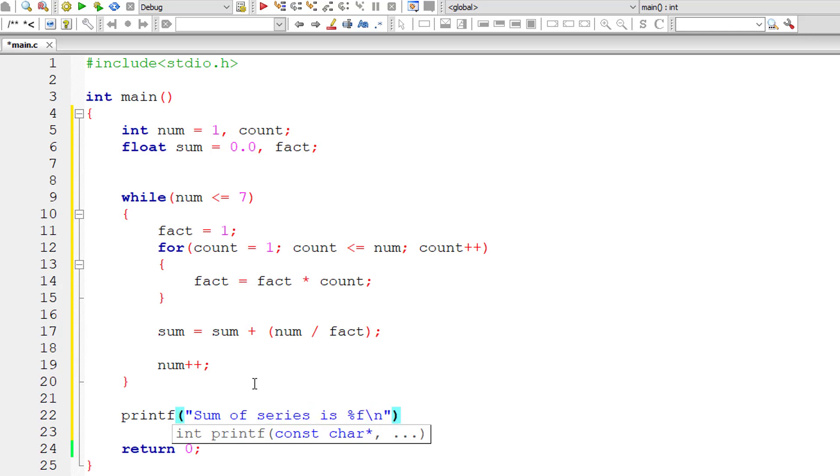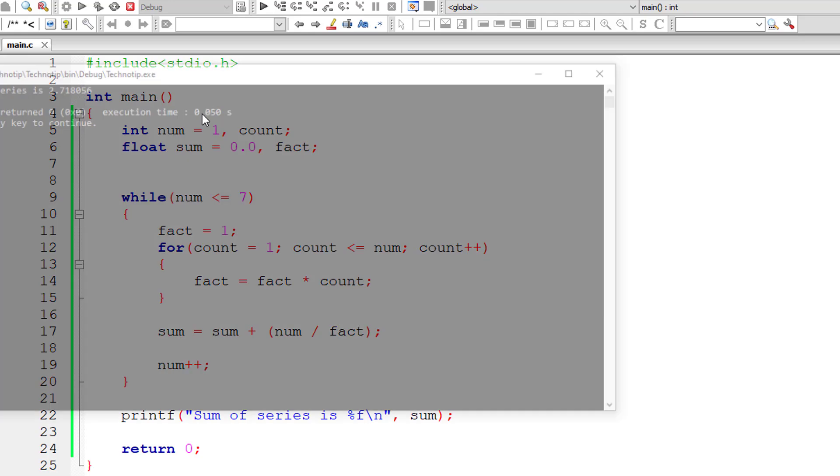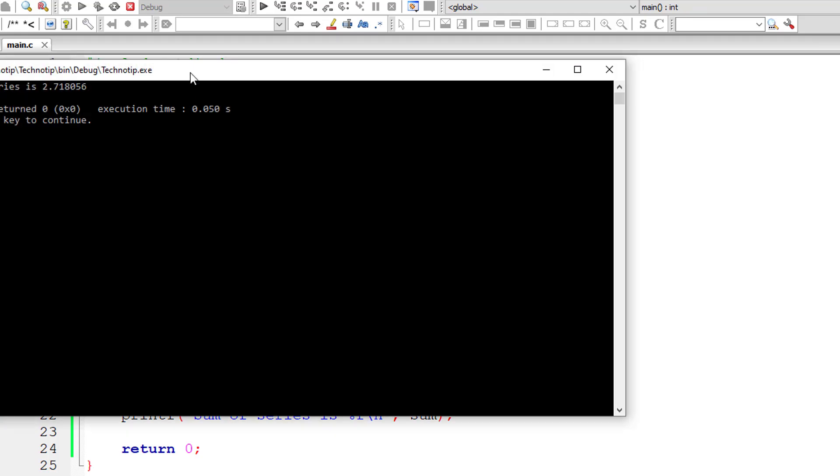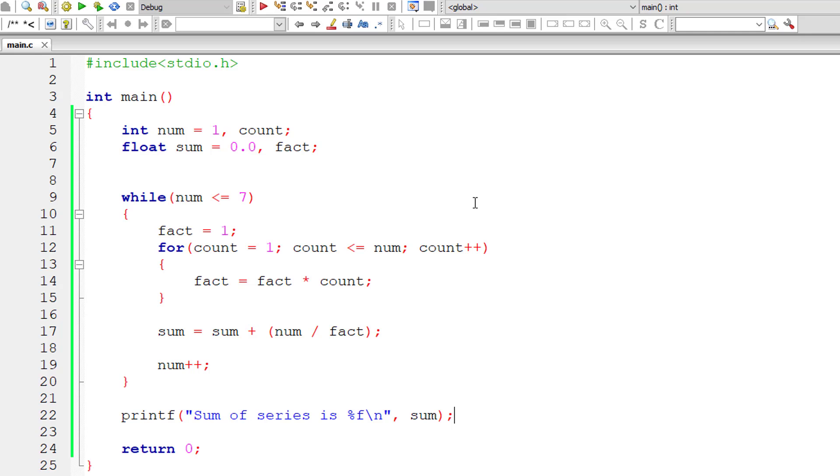Outside the while loop we print the sum of the series which is present inside the variable sum. So sum of series is 2.718056.